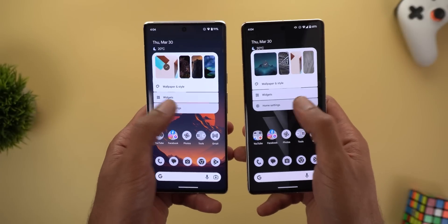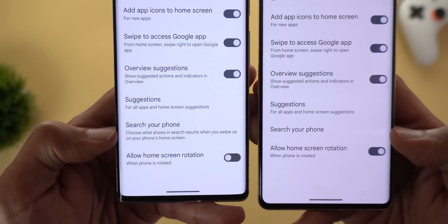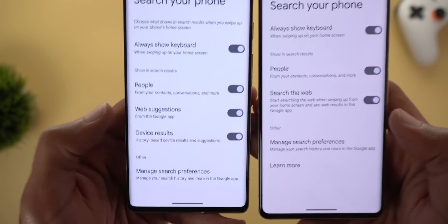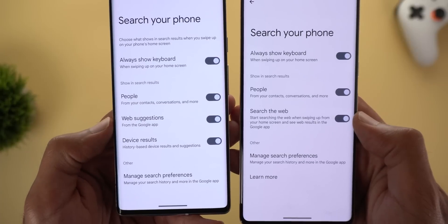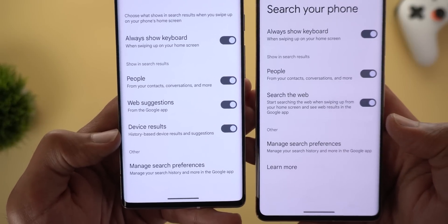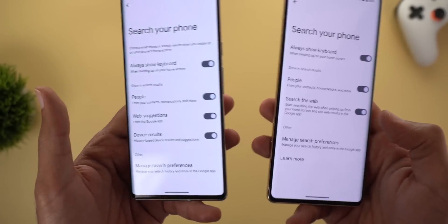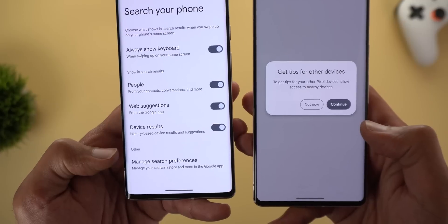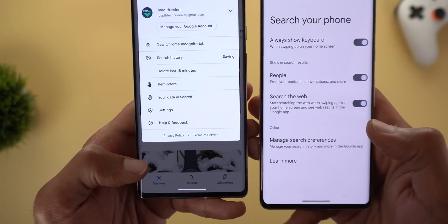On your home screen settings, scroll down and you'll see that 'Search Your Phone' now has a description instead of being blank — it says 'choose what shows in search results when you swipe up on your phone's home screen.' Inside, there are now three toggles instead of two. 'Search the web' is now called 'Web Suggestions,' and there's a new toggle called 'Device Results' described as 'history based device results and suggestions.' However, testing the system-wide search on both versions showed no noticeable difference. Also, the 'Learn More' button is no longer shown in the newer version.